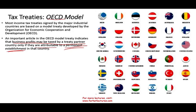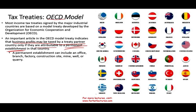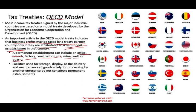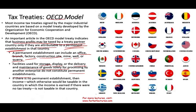What do they mean by permanent establishment? That could include an office, a branch, a factory, a construction site, a mine, or a quarry. It does not include facilities for storage, display, delivery, and maintenance of goods, and solely processing by another enterprise does not constitute permanent establishment. Not everyone follows the OECD to the letter, but that's what they use when they start the negotiation.